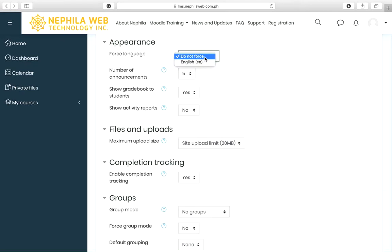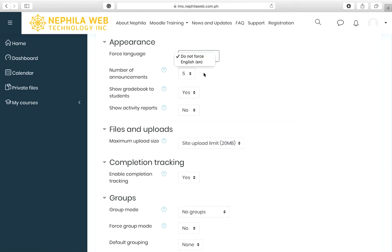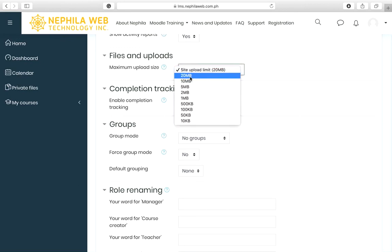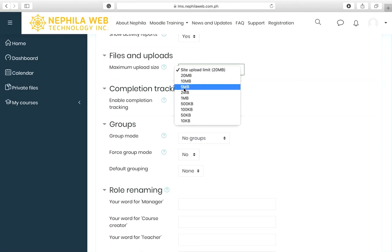In the Appearance section, the default language is English, but if you have foreign students, your Moodle administrator can install additional languages which will appear here. You can leave this as default. For the number of announcements to show, gradebook visibility — set to Yes — and activity reports, set activity reports to Yes as well.